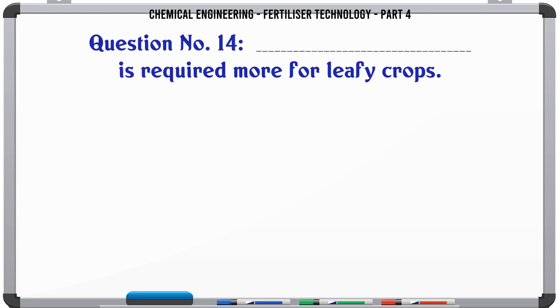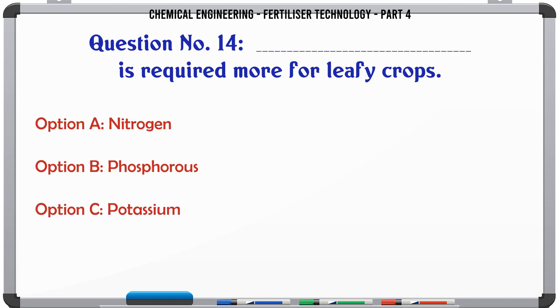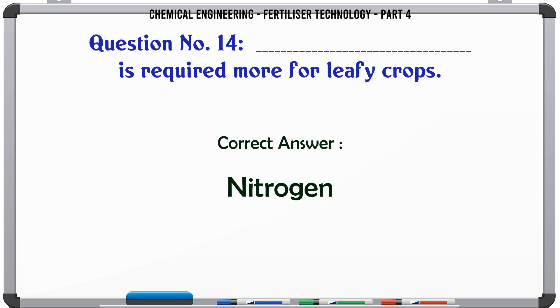Which nutrient is required more for leafy crops? a. nitrogen, b. phosphorus, c. potassium, d. carbon. The correct answer is: nitrogen.